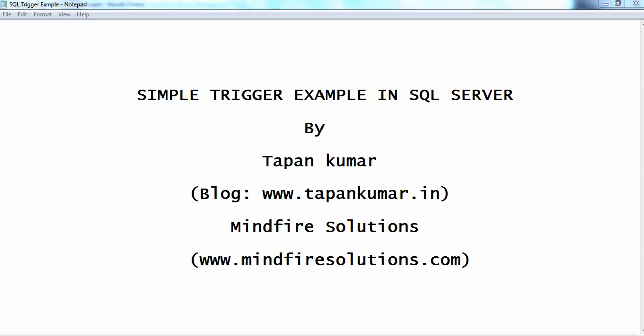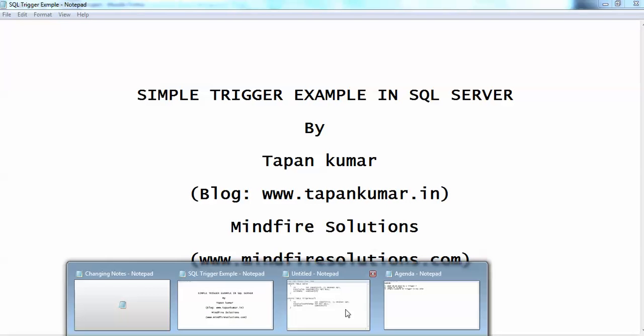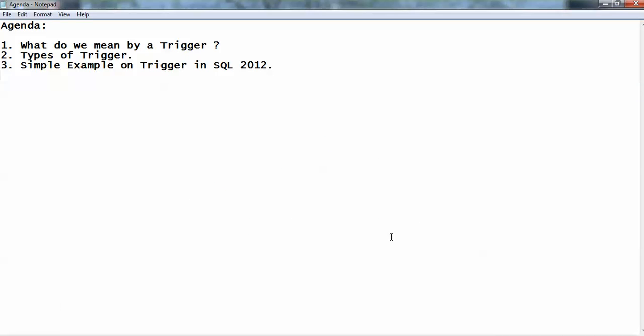Let's go through the agenda for this video tutorial. First, we will see what we mean by trigger — what a trigger is and everything related to triggers. In the second point we will see the types of triggers, and in the third point we will create a simple trigger in SQL Server 2012.